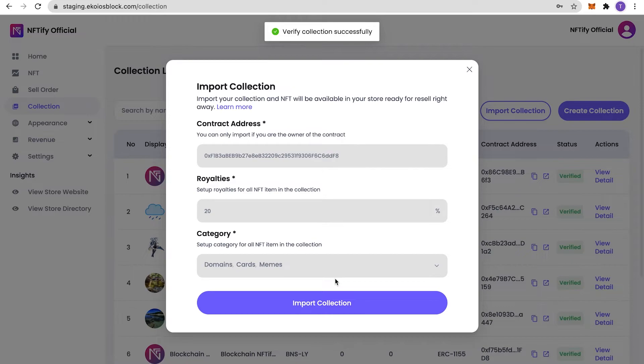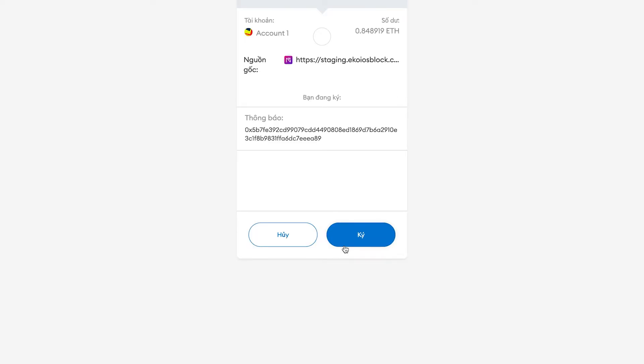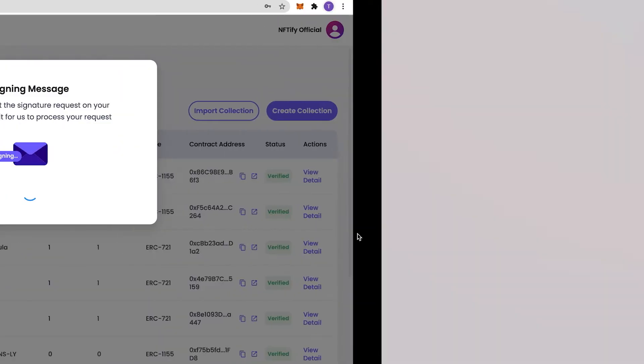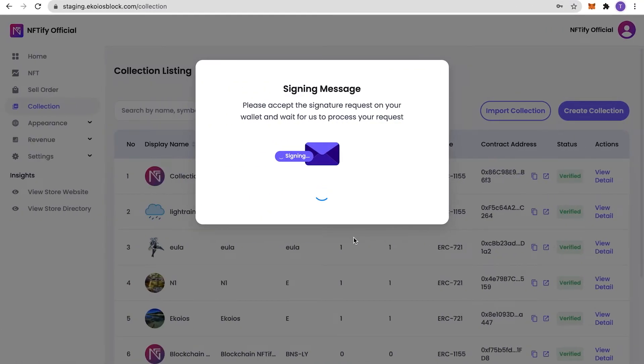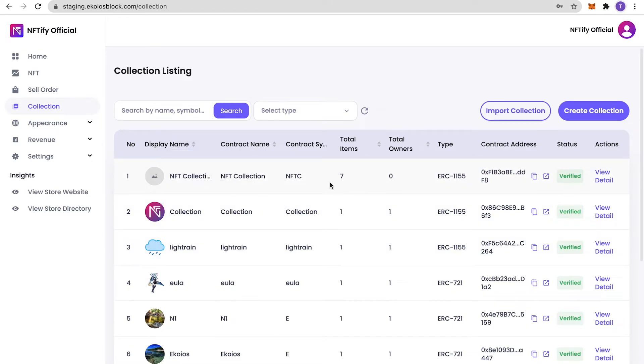To top it off, this feature release comes with a new and improved collection listing page where you can easily manage your imported NFT collections, such as the number of owners and the number of NFTs in each collection with ease. And that's it for importing existing NFT collections into your store.